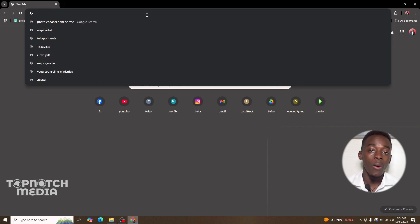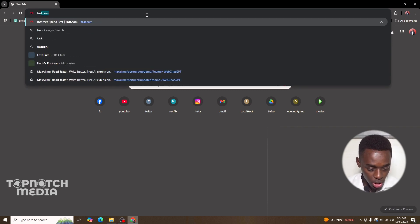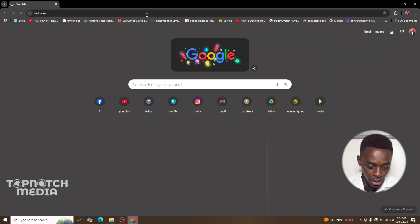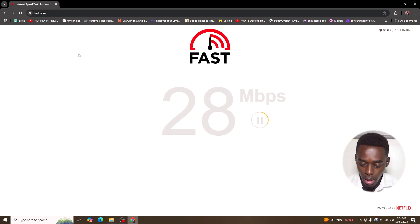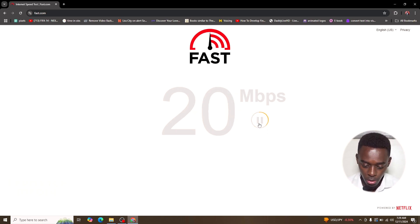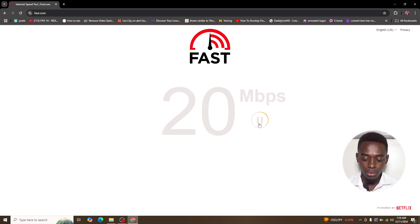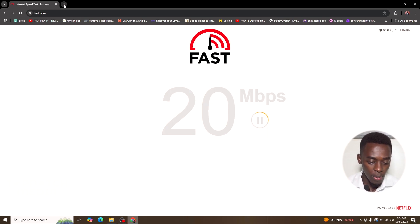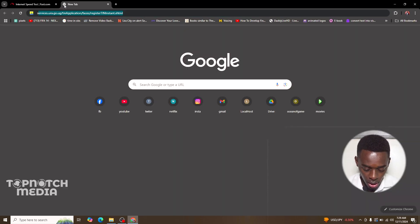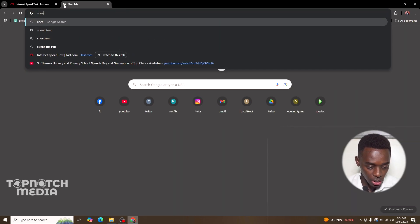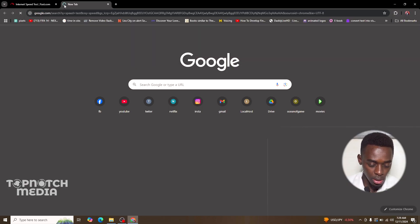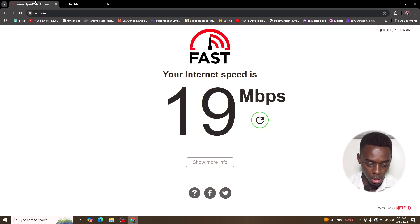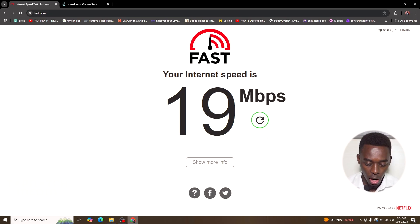I use this platform right here called fast.com. Let me refresh this. I can as well use some other website called speed test. I will just try out both and see how fast my internet is. It says 19 mbps.